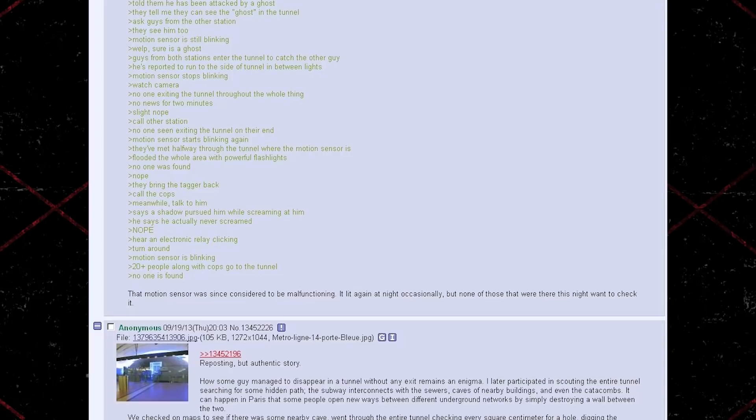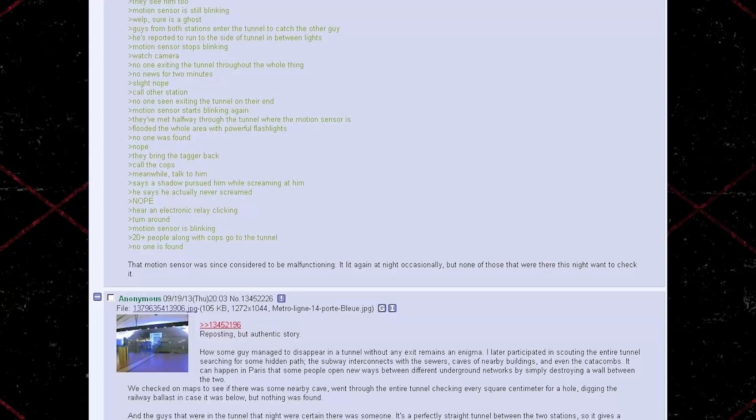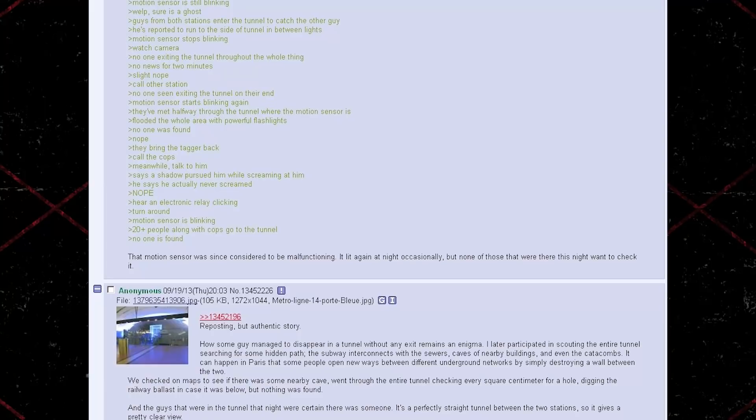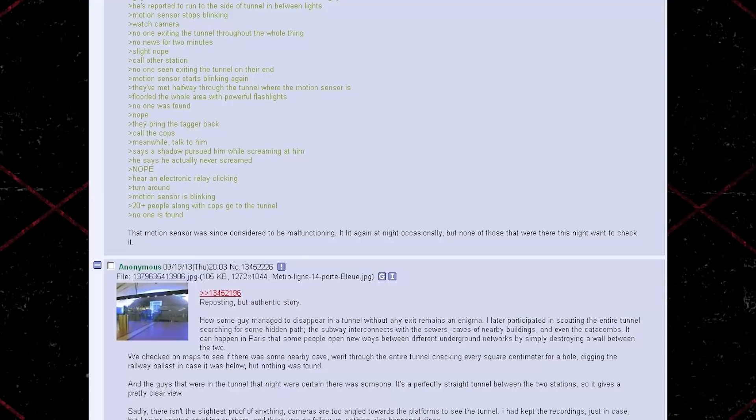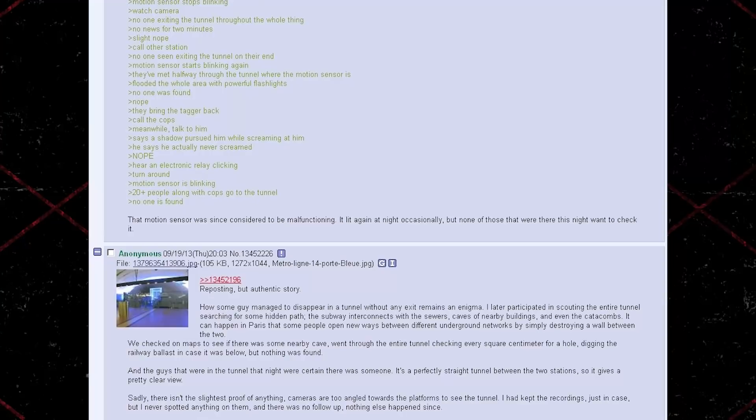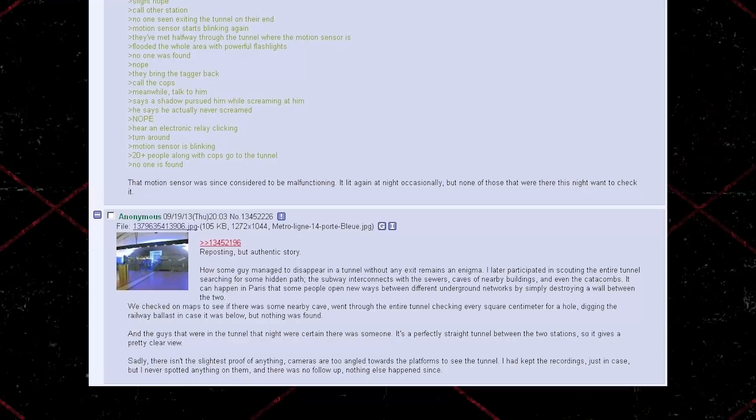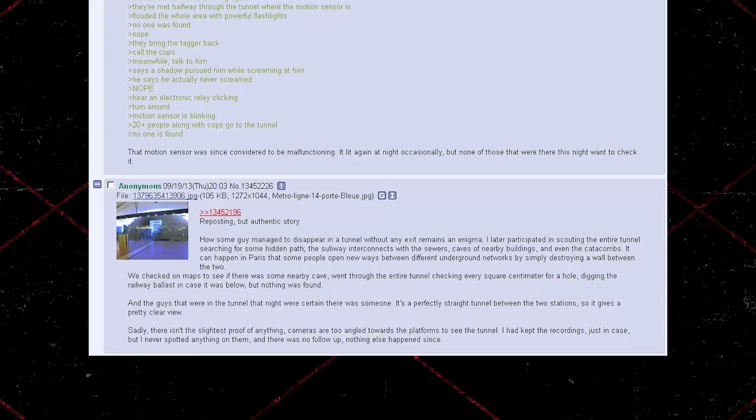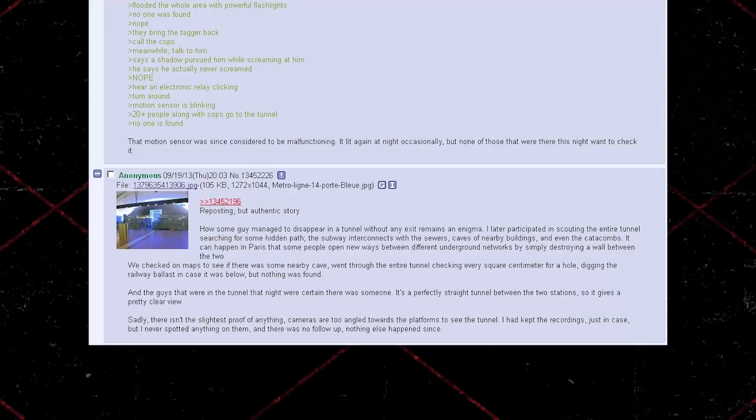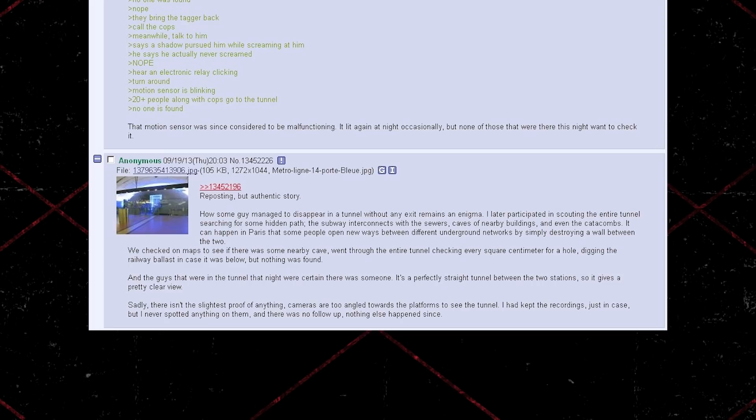That motion sensor was since considered to be malfunctioning. It lit again at night occasionally, but none of those that were there this night want to check it. How some guy managed to disappear in a tunnel without any exit remains an enigma. I later participated in scouting the entire tunnel, searching for some hidden path. The subway interconnects with the sewers and caves of nearby buildings, and even the catacombs. It can happen in Paris that some people open new ways between different underground networks by simply destroying a wall between the two. We checked on maps to see if there was some nearby cave, went through the entire tunnel checking every square centimeter for a hole, digging the railway ballast in case it was below, but nothing was found. And the guys that were there in the tunnel that night were certain there was someone. It's a perfectly straight tunnel between the two stations, so it gives a pretty clear view. Sadly, there isn't the slightest proof of anything. Cameras are too angled towards the platforms to see the tunnel. I had kept the recordings just in case, but I never spotted anything on them, and there was no follow-up. Nothing else happened since.